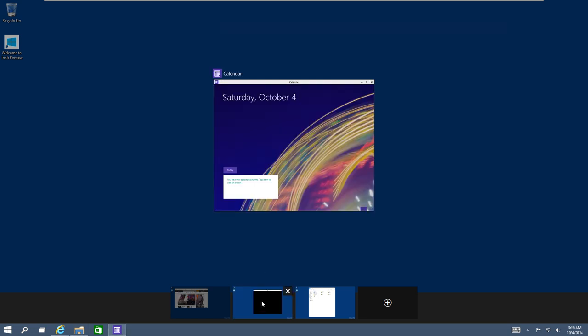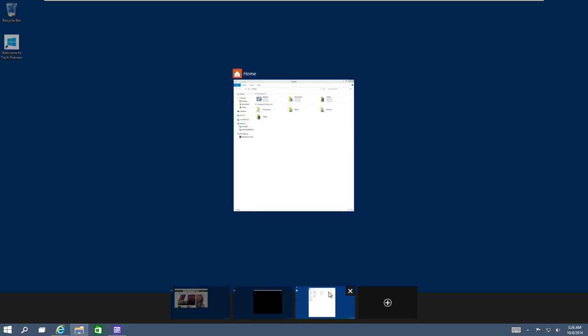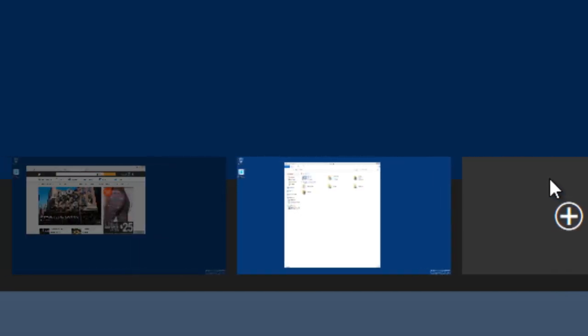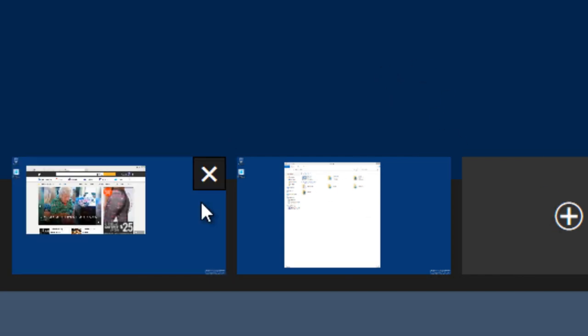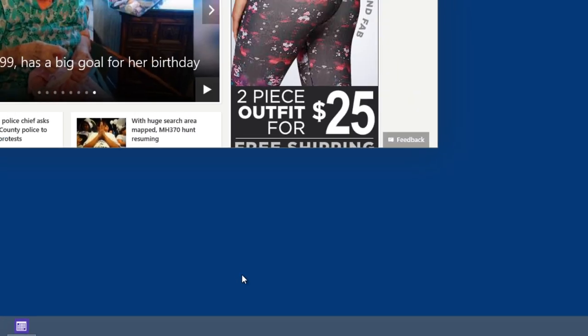If you want to delete a virtual desktop window, you go to the tile and you get a nice little X—just close it. Now, the application that was already running on that window will automatically jump into the next available desktop window.